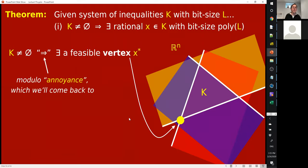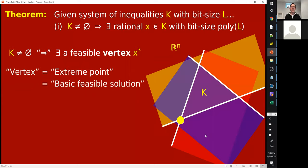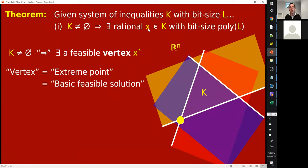This is actually not true due to a little annoyance, but we'll come back to that later. For now, assume this is true because it's true in essentially all cases. These vertices — also called extreme points or basic feasible solutions — are very important in the theory of linear programming, which is why they have threefold synonyms. We're going to reason that not only will there exist a solution X with polynomial bit size, but actually all of the vertices will have polynomial bit size needed to write them down.